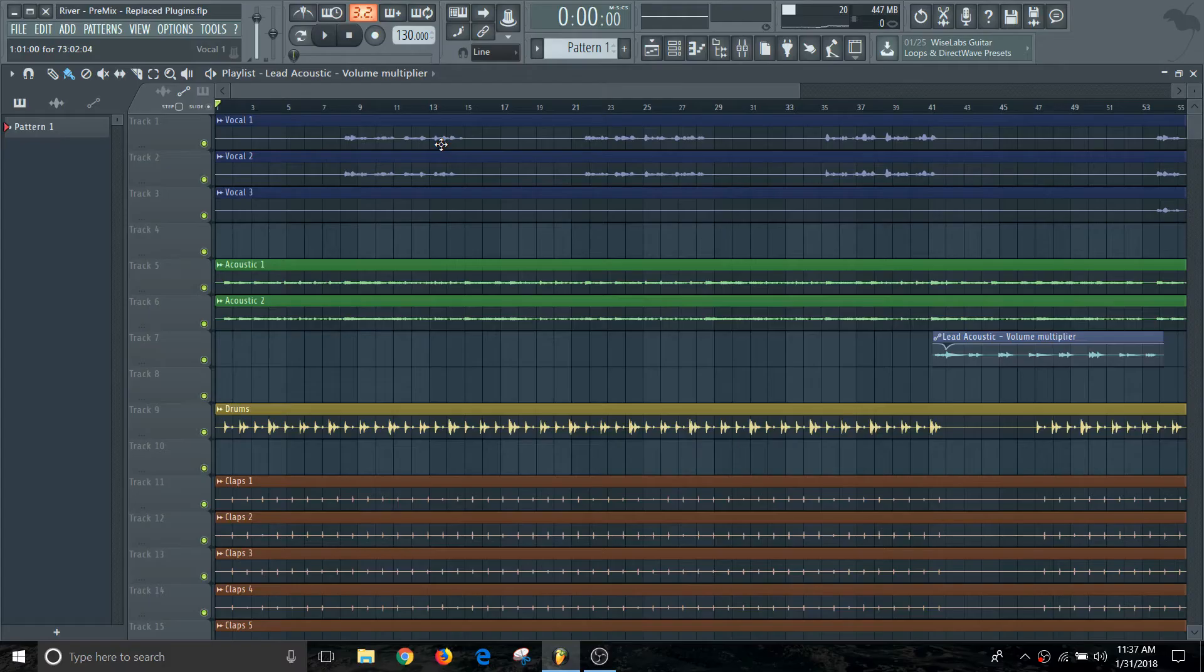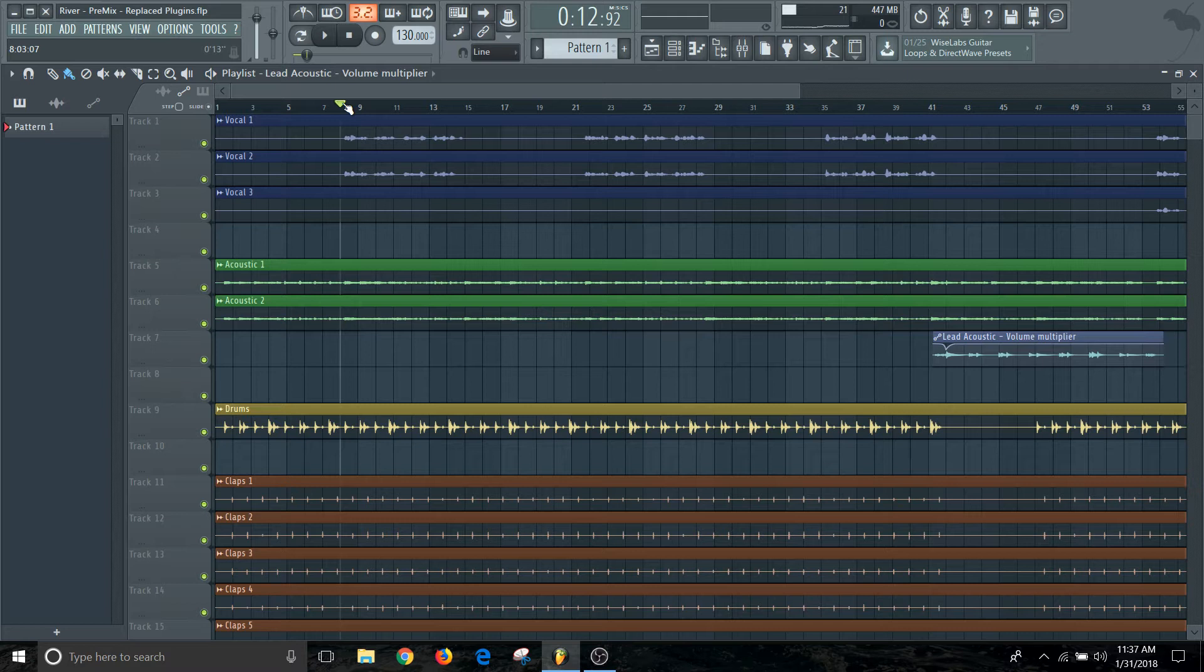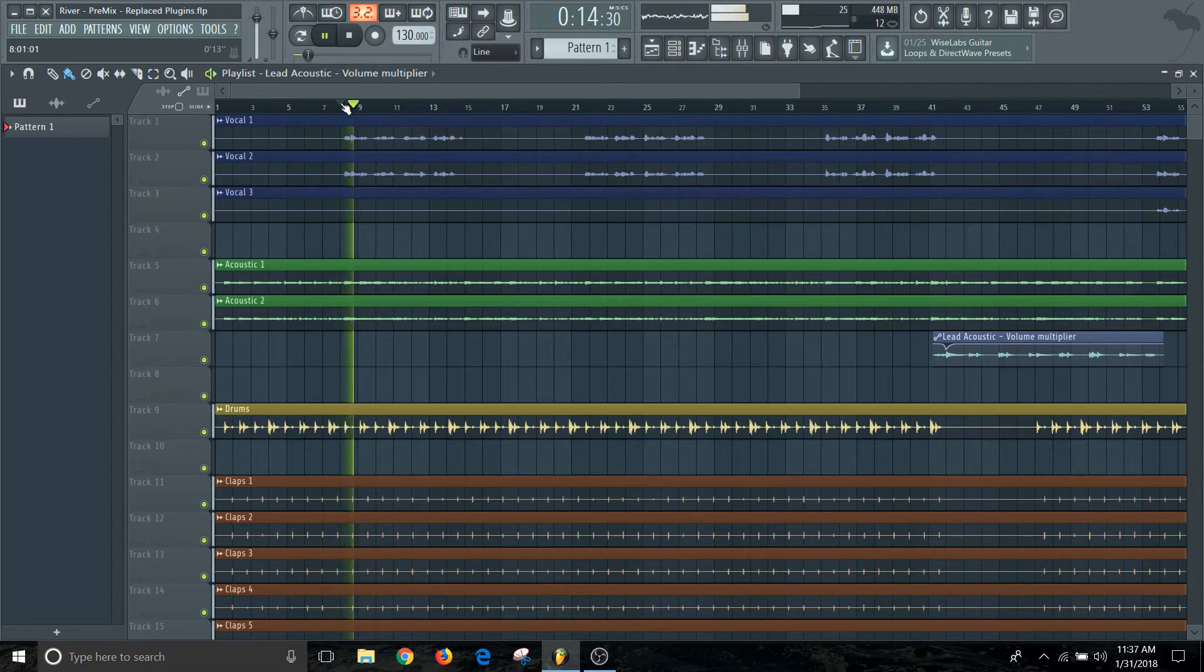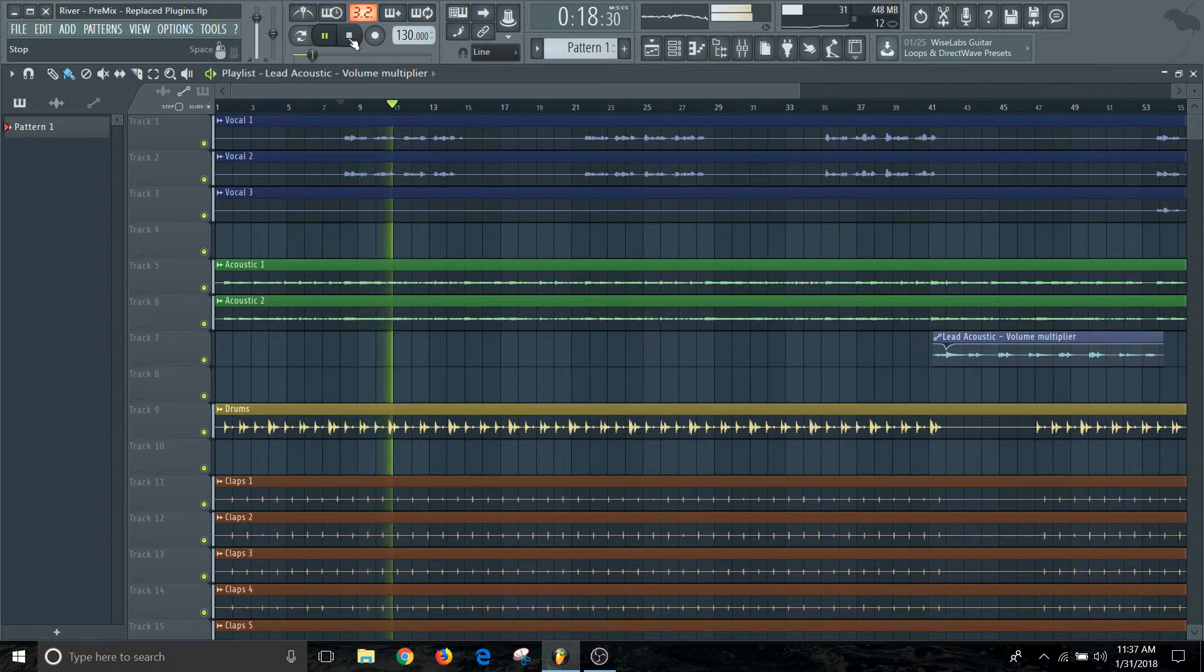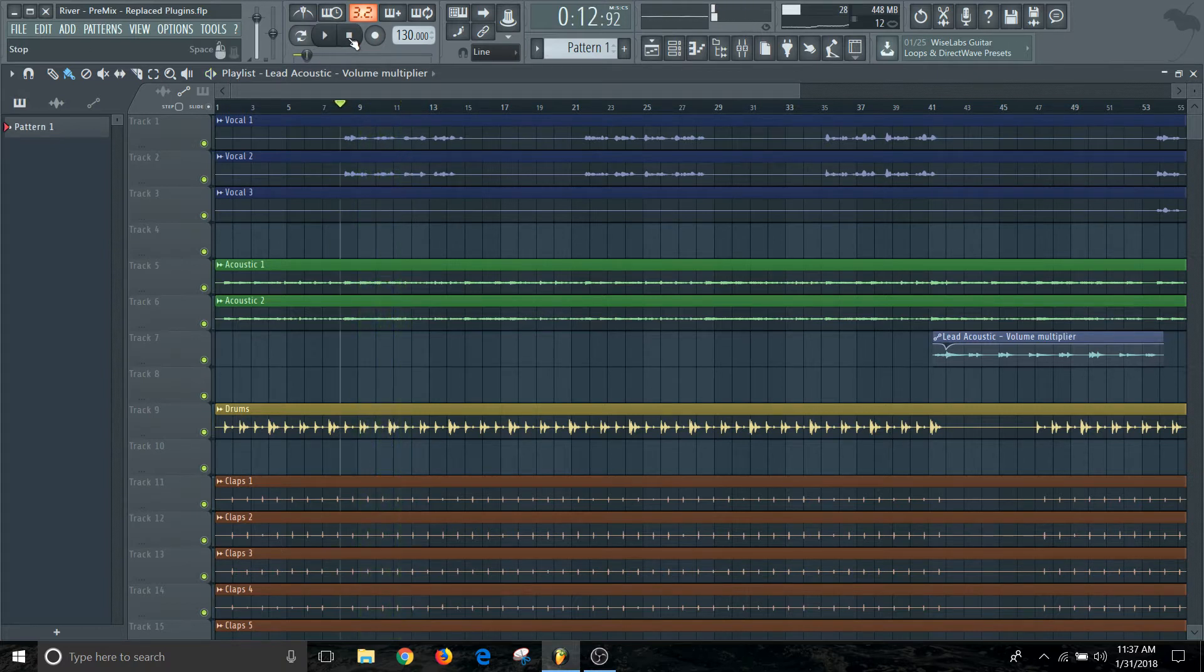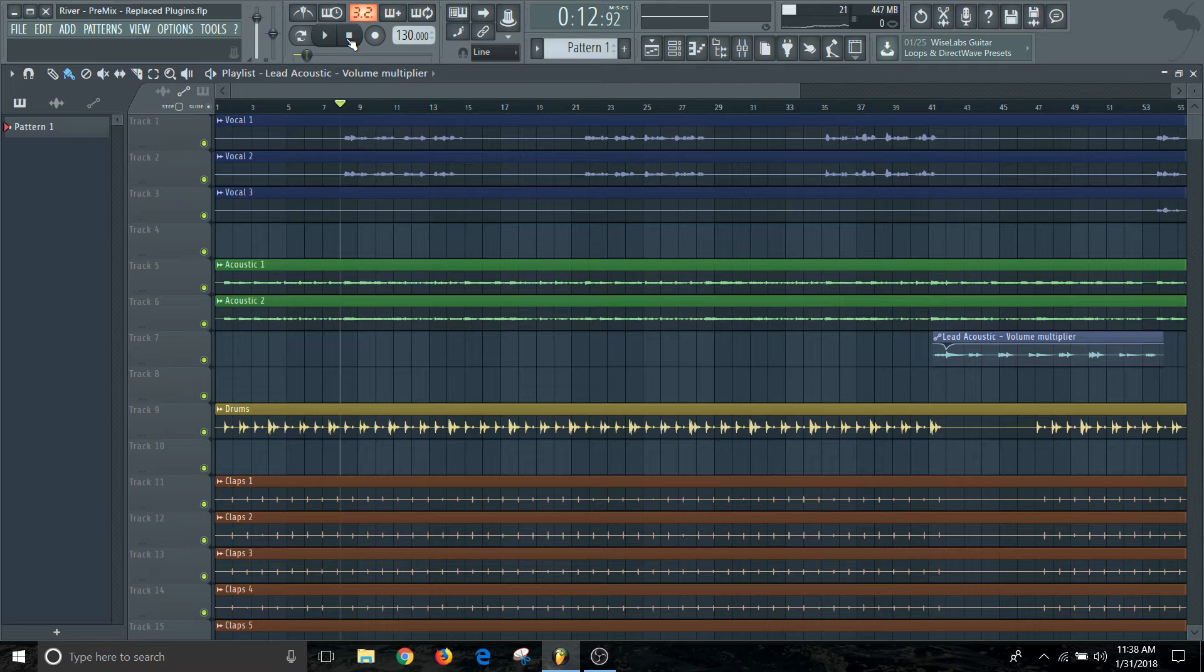I had decided that I wanted to add in some vocals into this first section of a verse. I'll play you just a quick snippet of what it currently sounds like. So I decided I wanted to add another higher harmony vocal layer to that.